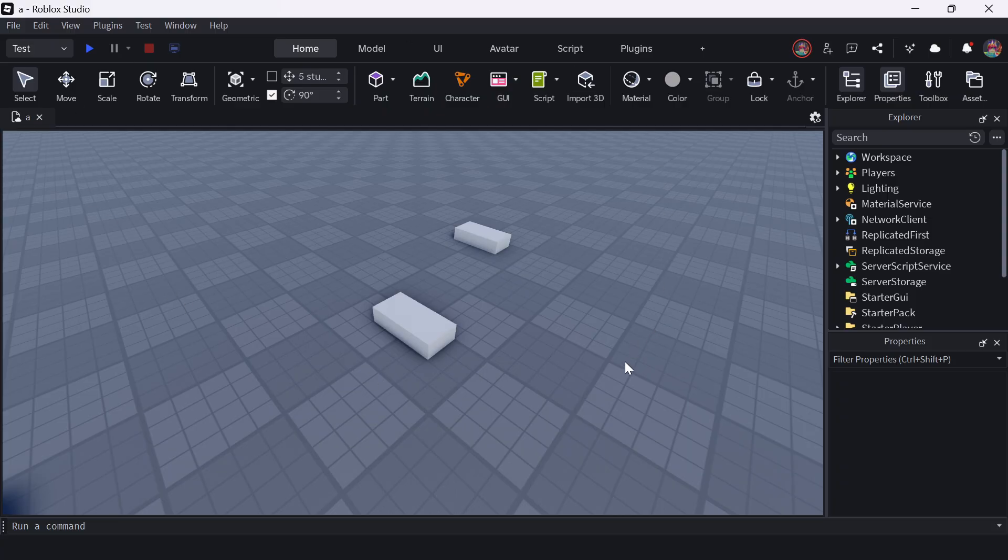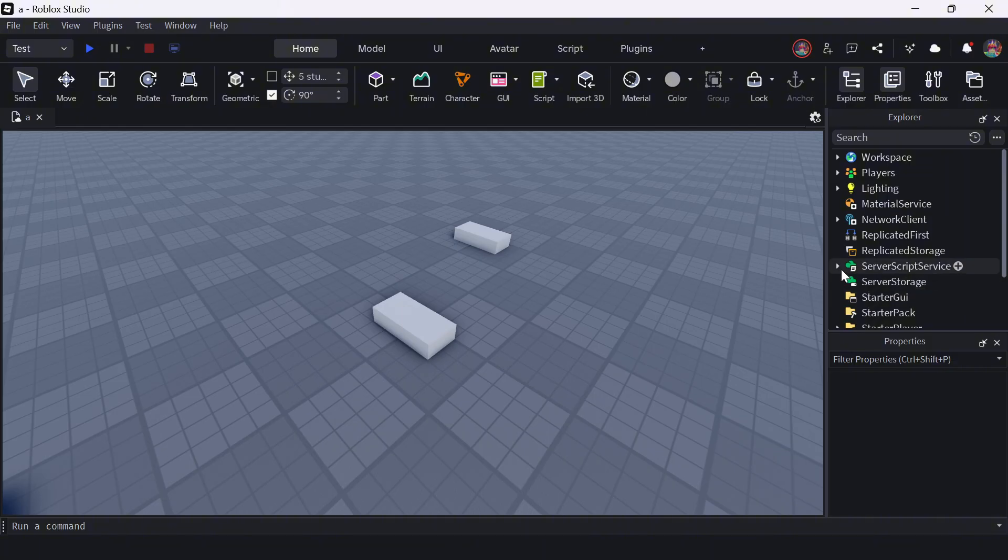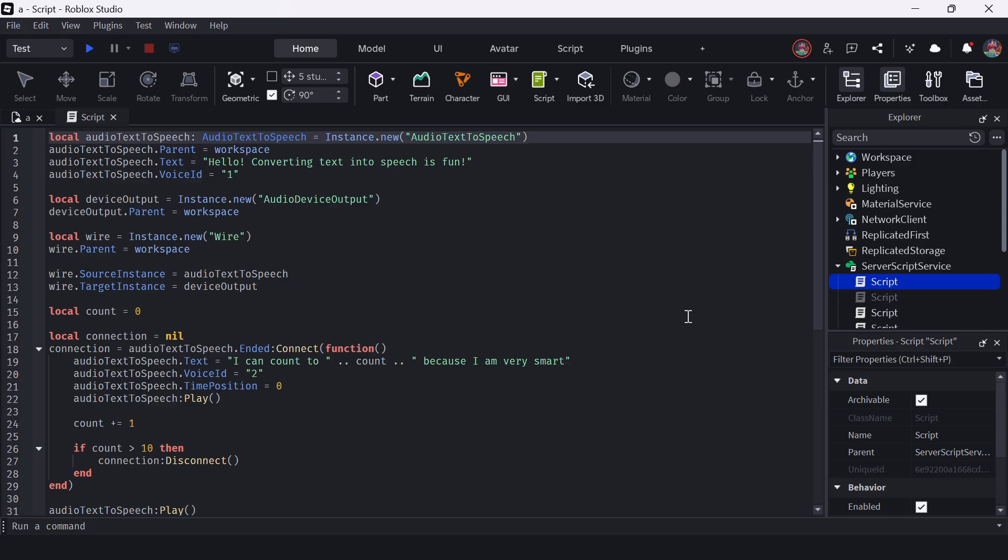So here I have the new Roblox Studio interface. See how beautiful it looks, but I guess a lot of people would disagree. And now if I go into my script here, how about we go into this script here? Wow, that's a big script.